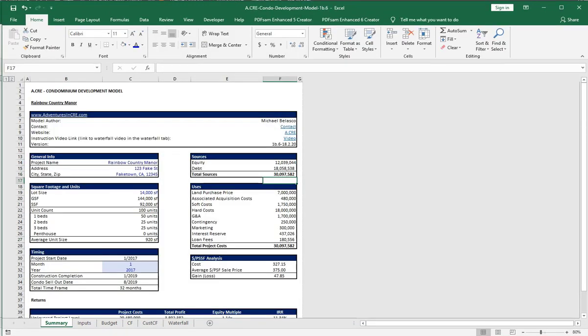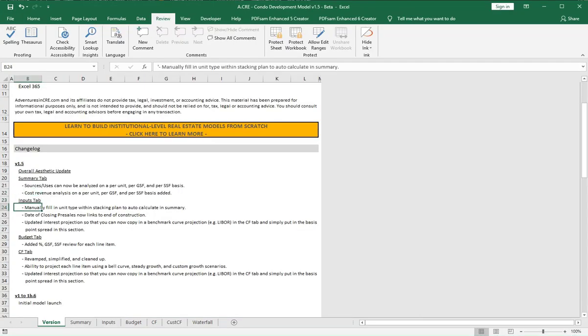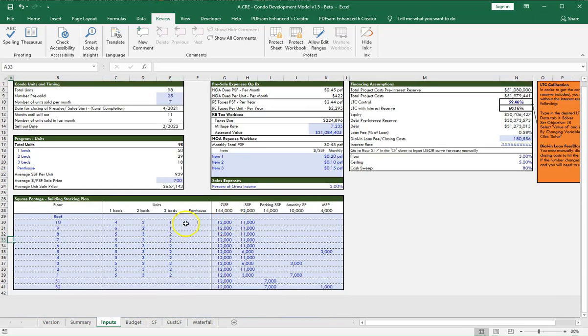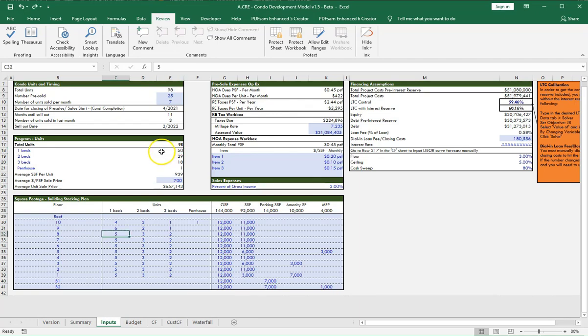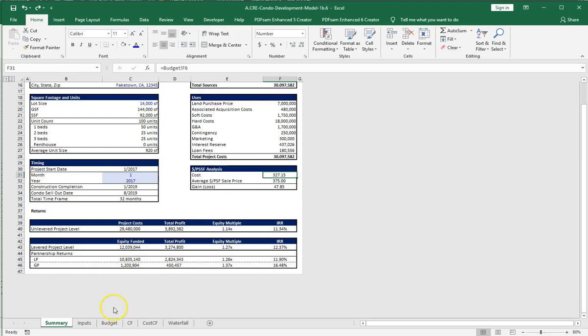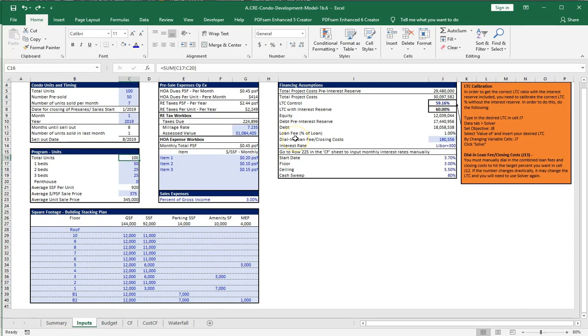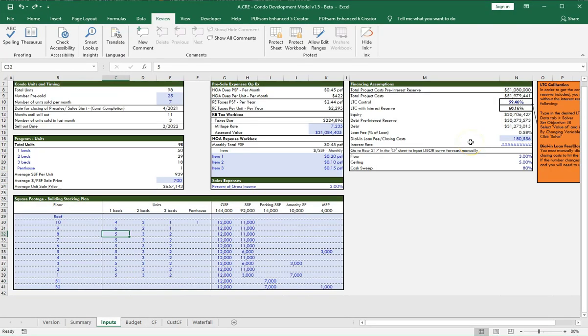On the inputs tab, you now have the ability to manually fill in the unit type within the stacking plan and it'll auto calculate in the summary. You can see your stacking plan, and as you update, let's say we want 25 one beds for example, it will update automatically in this program section. Before you were filling it out up here, and there was a little bit of a disconnect. I wanted to add the units here and make this all more married.